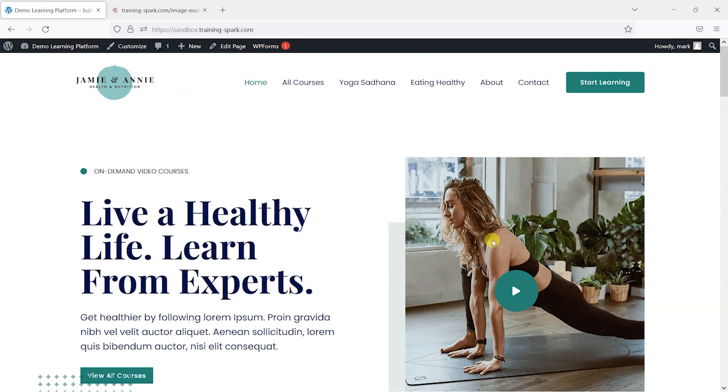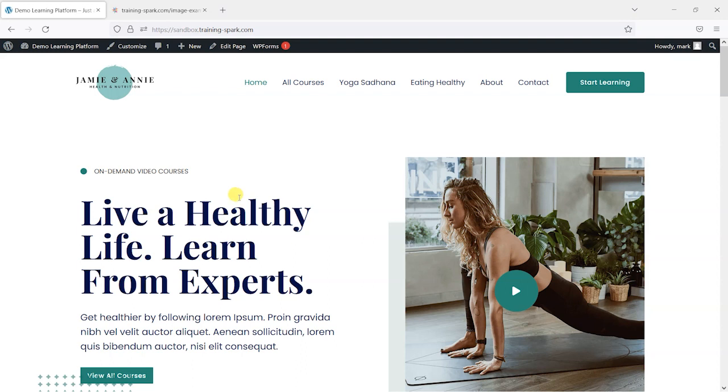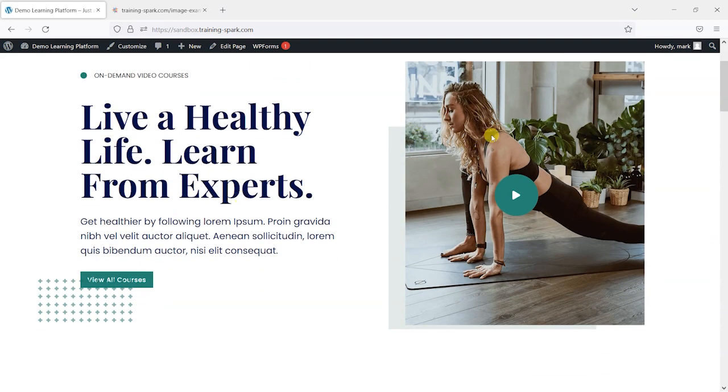This is an add-on from the creators of LearnDash and it's free. You can install it on your LearnDash platform and the intention is that it protects some of your site content from being copied and lifted and put on other courses and websites.